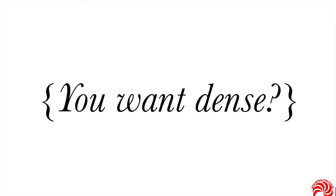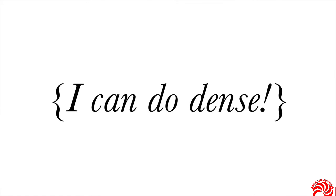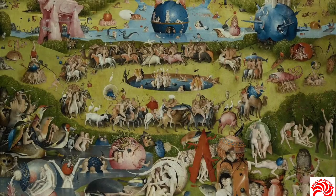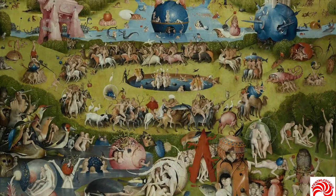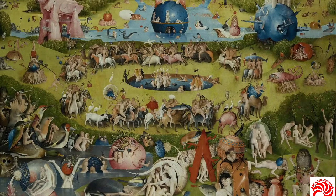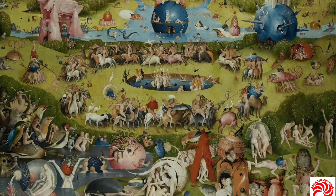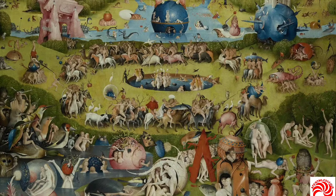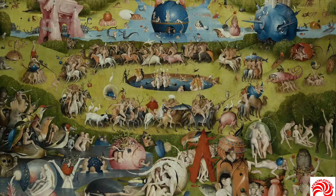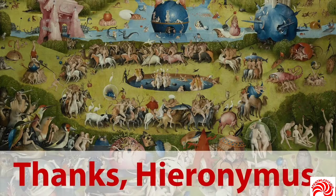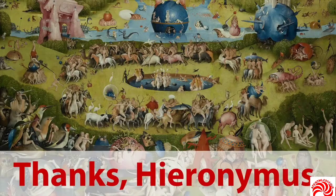Now, there is a potential risk here. You might be saying to yourself at this point, well, you want dense, guess what, I can do dense. And then we end up with something vaguely like this, the garden of earthly delights, and it's completely overwhelming. And it just makes you kind of shut down cognitively. Anyhow, thank you, Hieronymus Bosch.